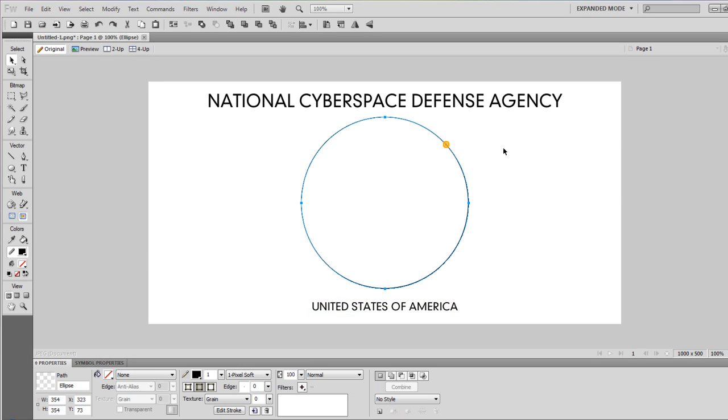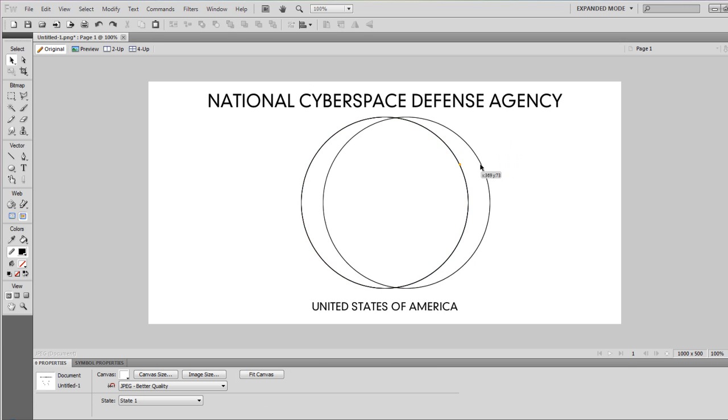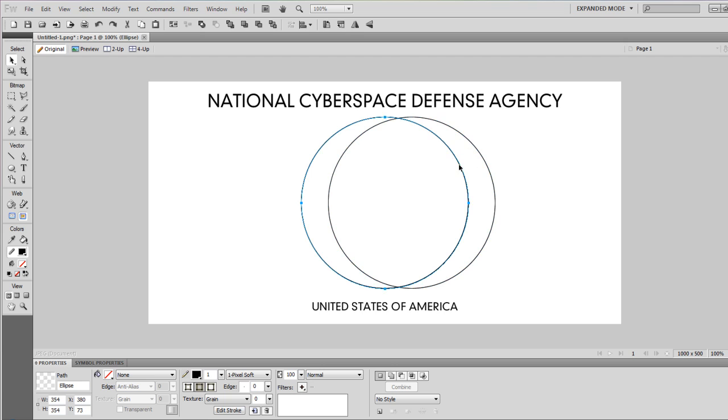Next we're going to highlight our ellipse and press Ctrl C, Ctrl V. Then we're going to press Ctrl V again. So what we have are three ellipses, but don't move them.